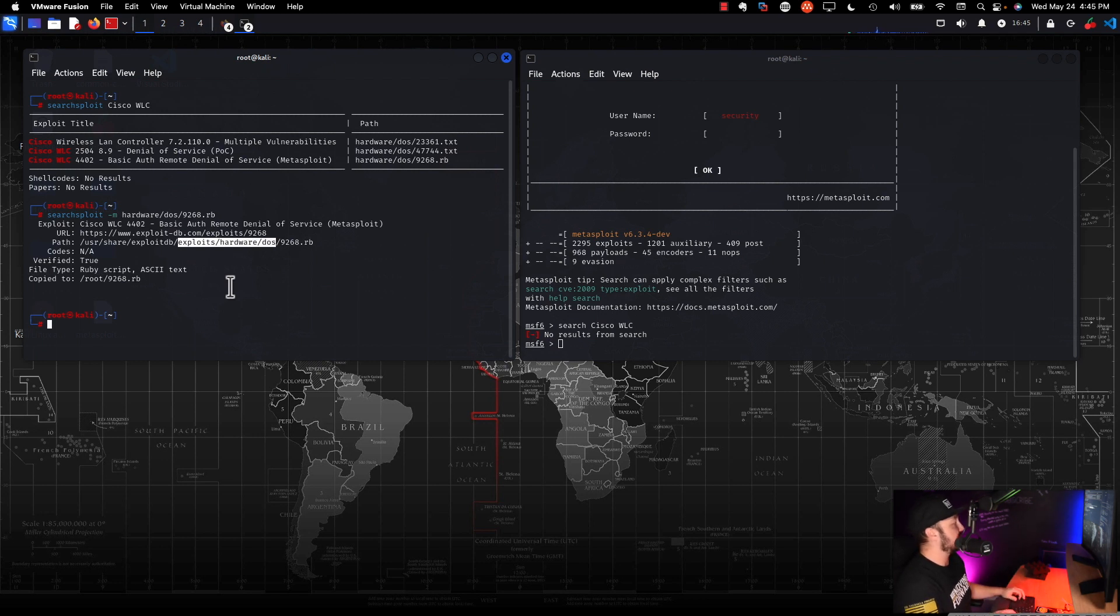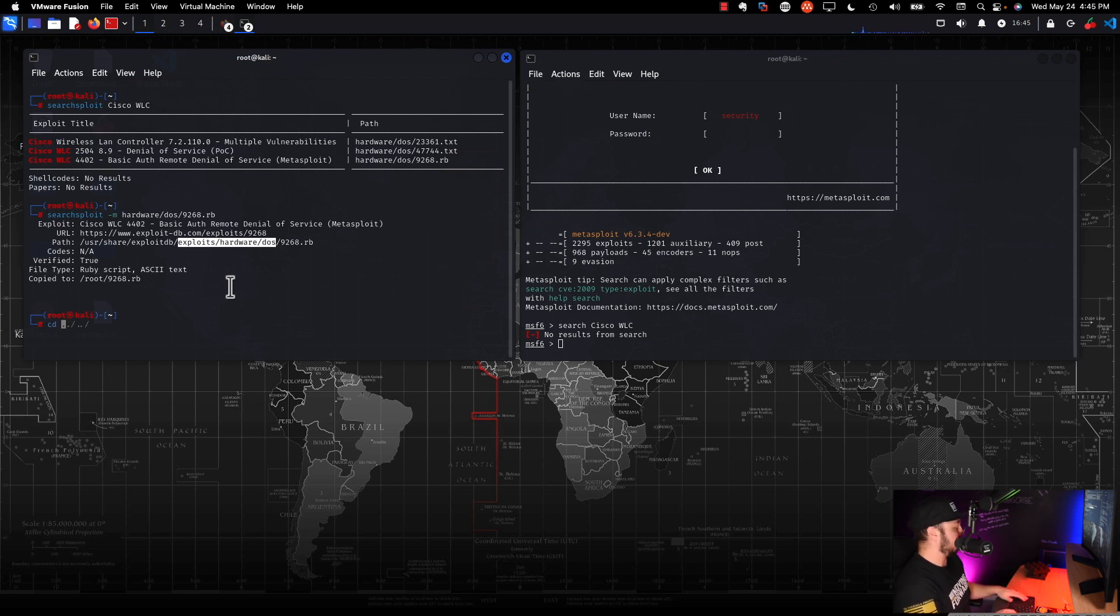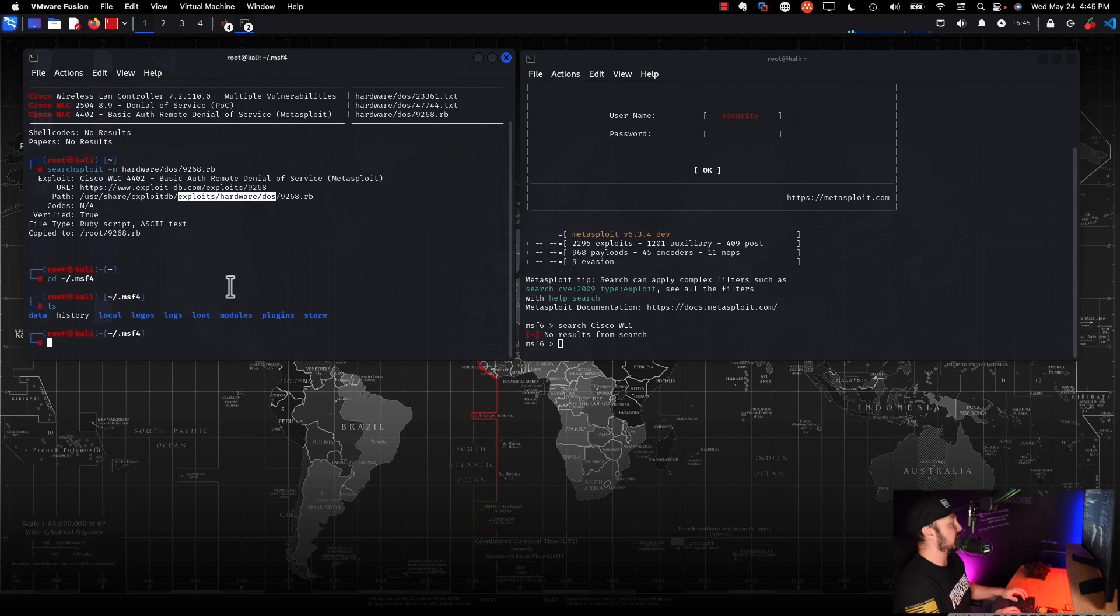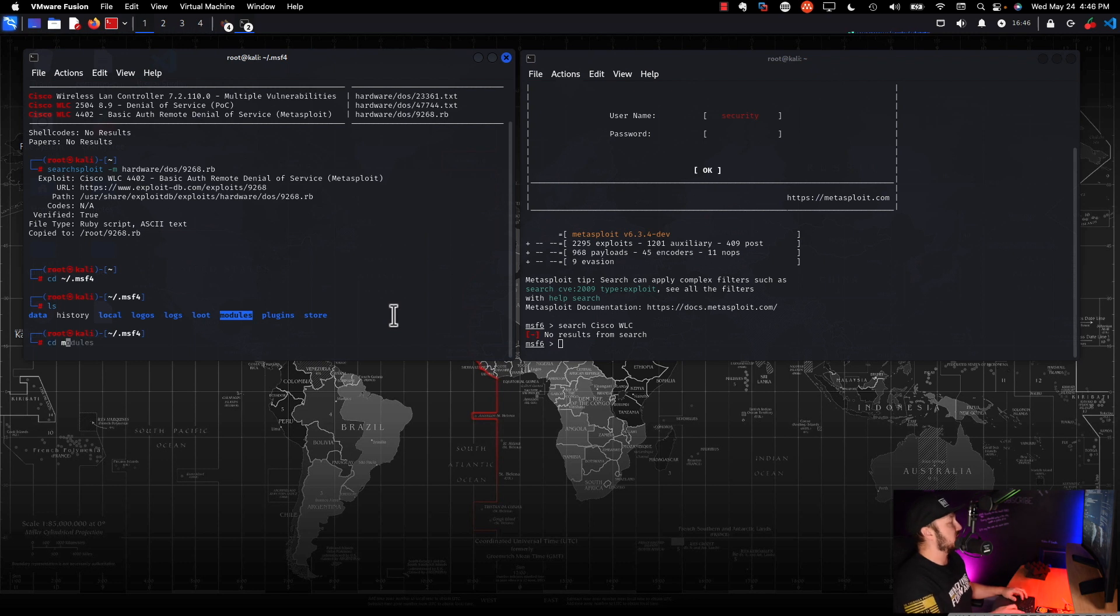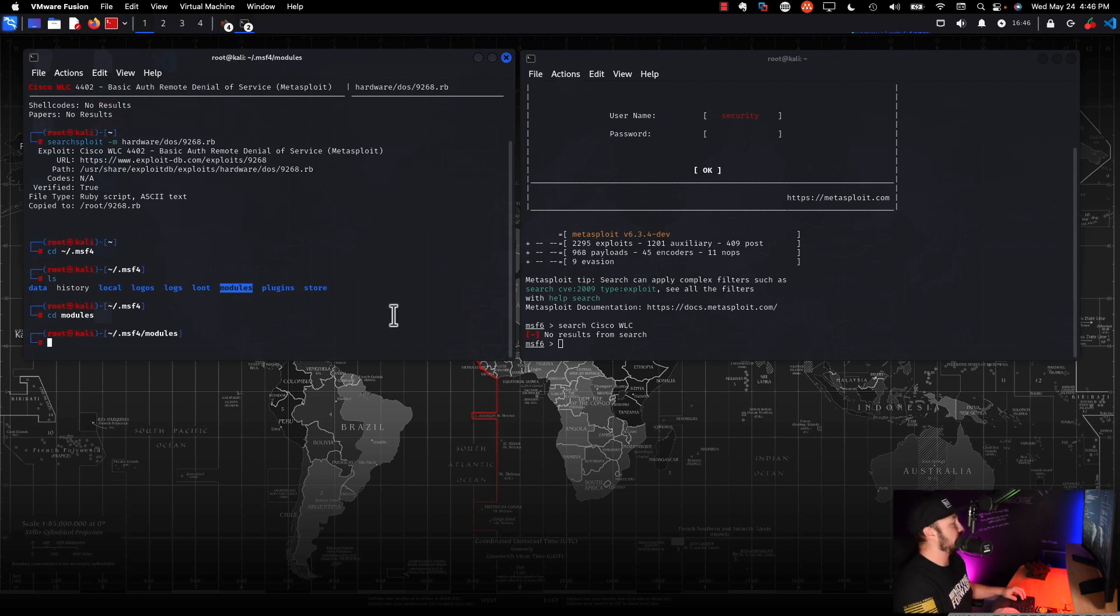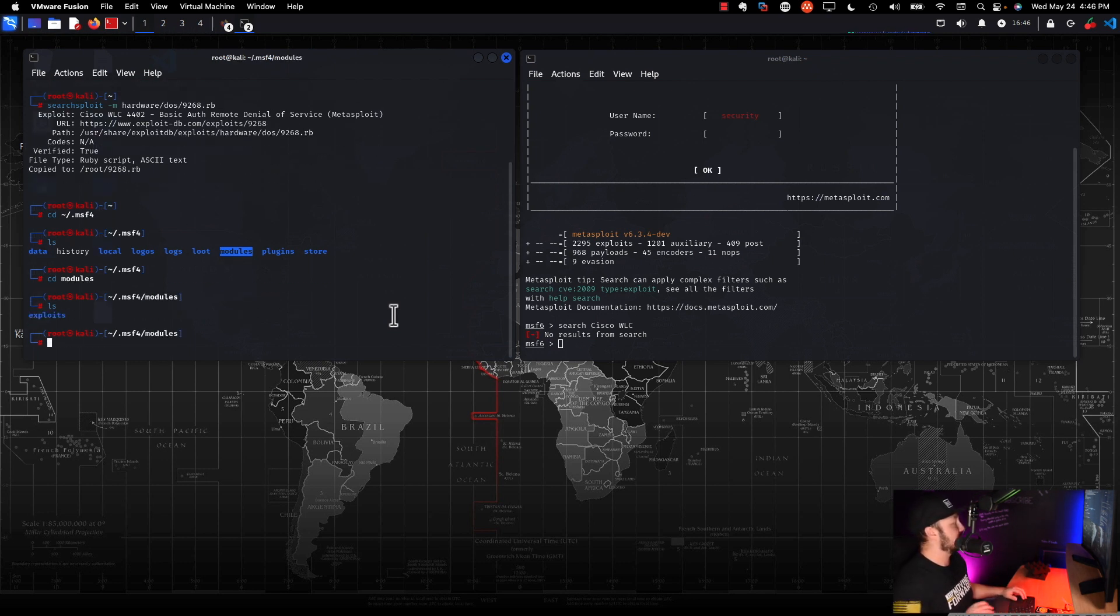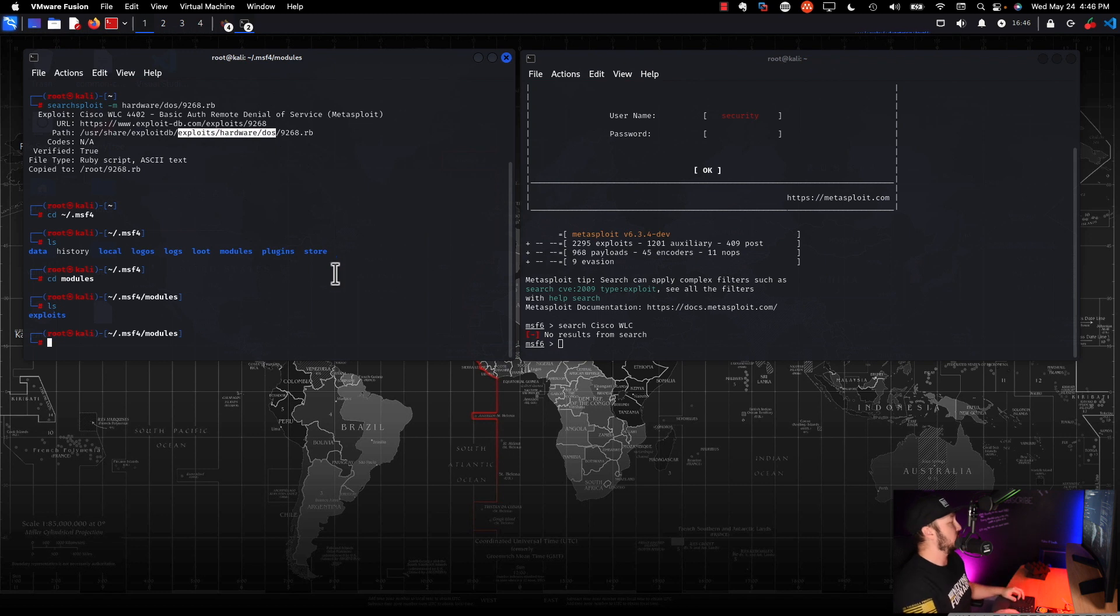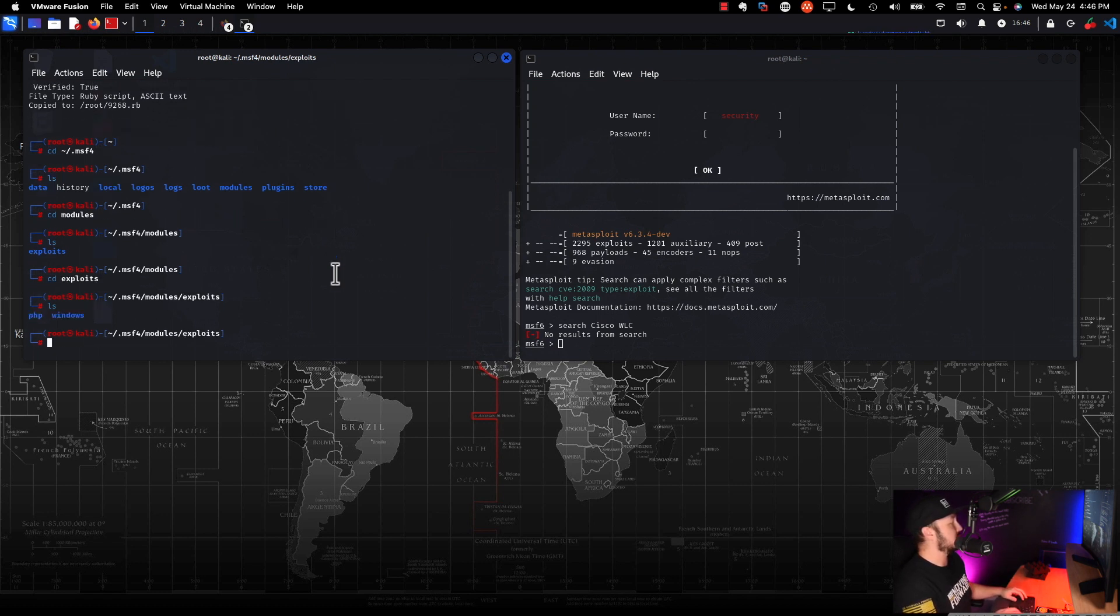So in our case, the Metasploit folder that we care about where all the modules can be found is actually at our home directory slash dot MSF4. So it's a hidden directory. Keep that in mind. Now, once you're here, if you do an LS, you'll see some other directories. The one we care about is modules. So we'll go ahead and CD into modules and do another LS. We have a directory called exploits, which is perfect. So basically what we're doing is we're trying to make sure this exists, right? So let's CD into exploits, do an LS.